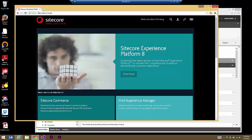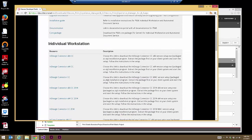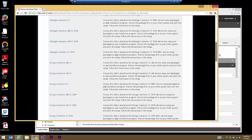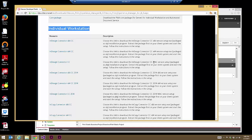Next, we'll find and download the correct version of the PXM plugin for InDesign. This is found on the Sitecore Developer Portal. If you go to Print Experience Manager and look under Individual Workstation, there are a number of links. This is necessary due to the various versions of InDesign and InCopy that can exist in the wild. For example, here we have the InDesign Connector X86 version for CC, the InDesign Connector X64 version for CC, and the InDesign Connector Mac version for CC.